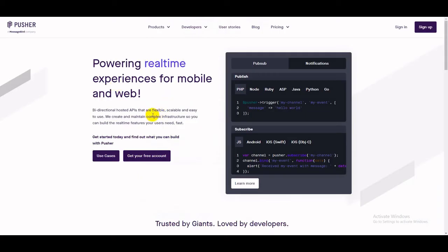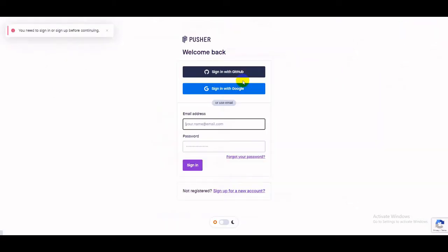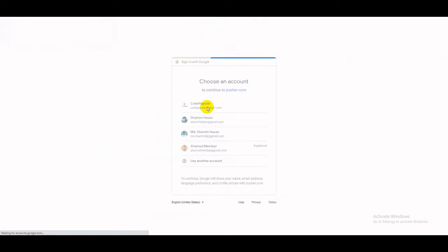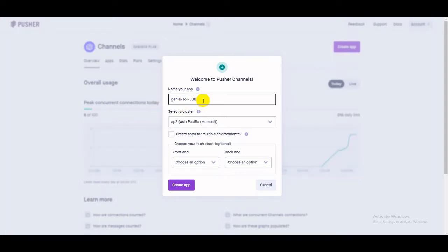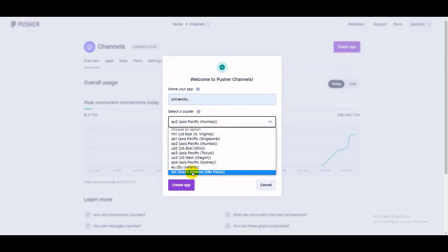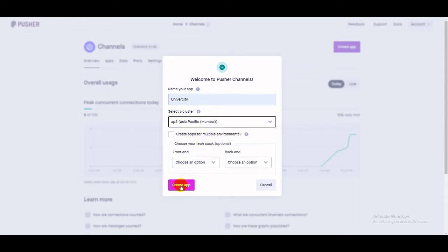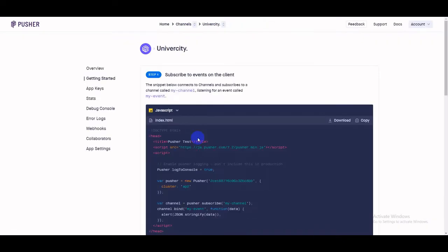The Pusher website is at pusher.com and you have to sign in. After signing in, you will see Channels and you have to click on 'Get Started'. Create a new channel — I will work for my university website so my channel name will be 'university'. My cluster is near to Mumbai, and you can choose your cluster according to your nearest area. Select Mumbai and create the app.